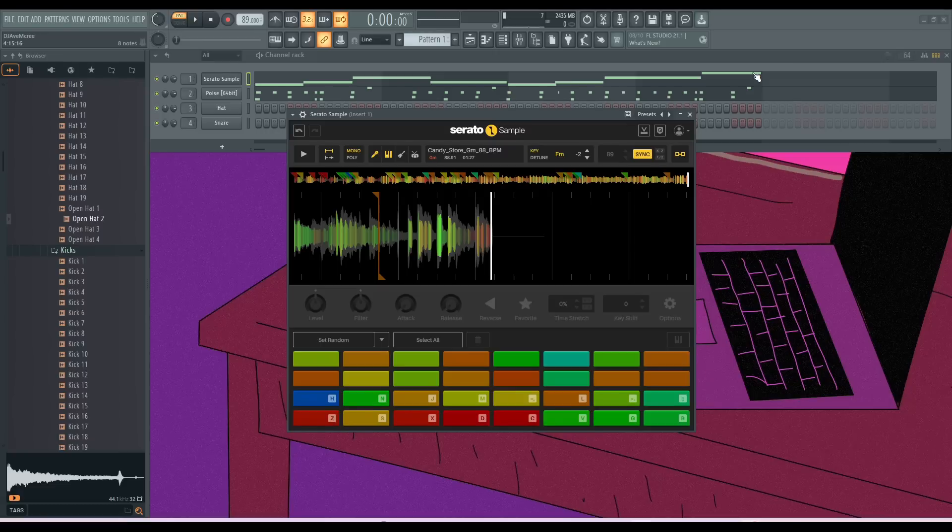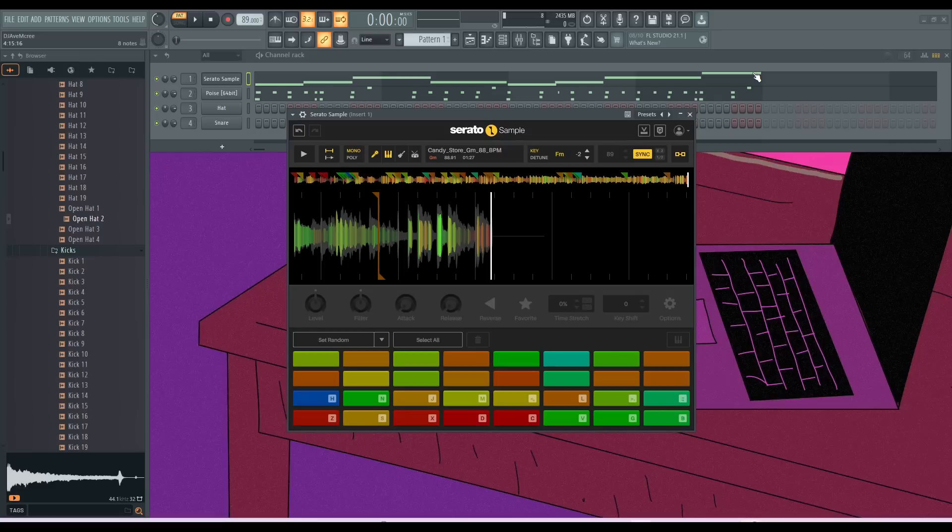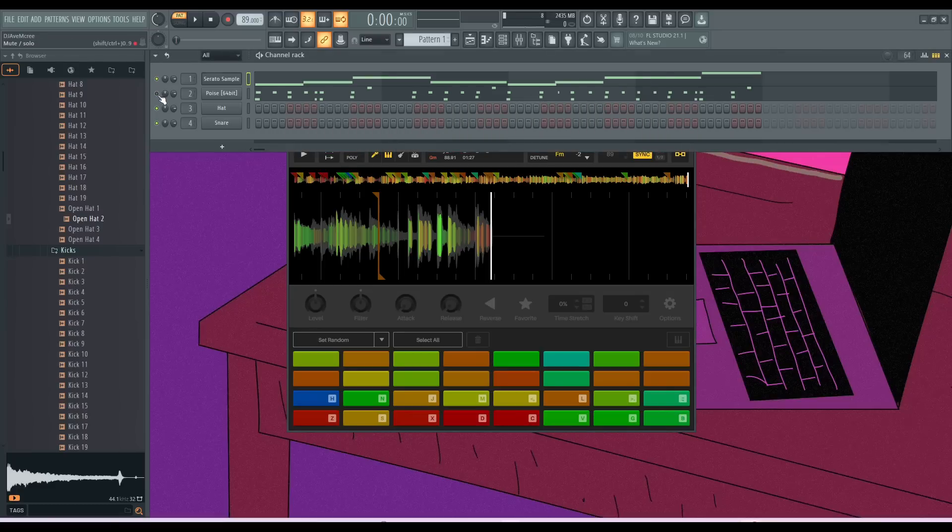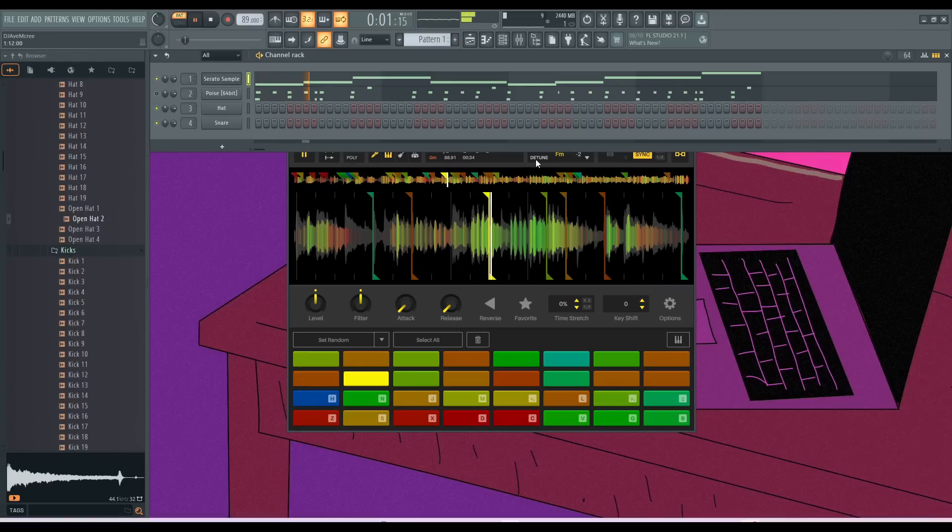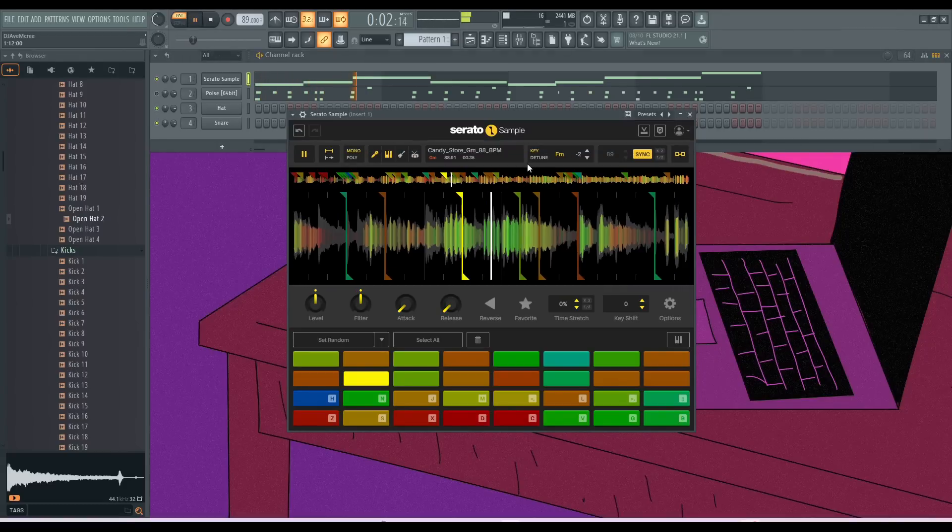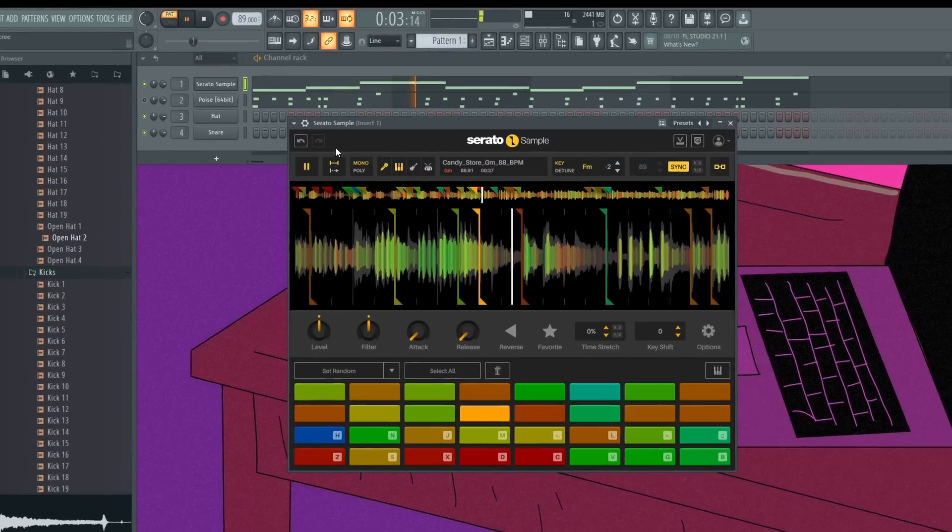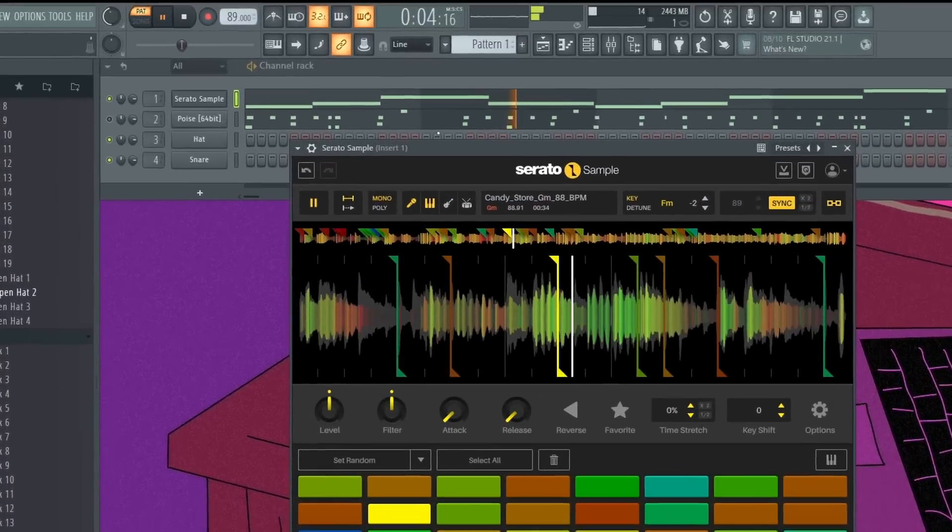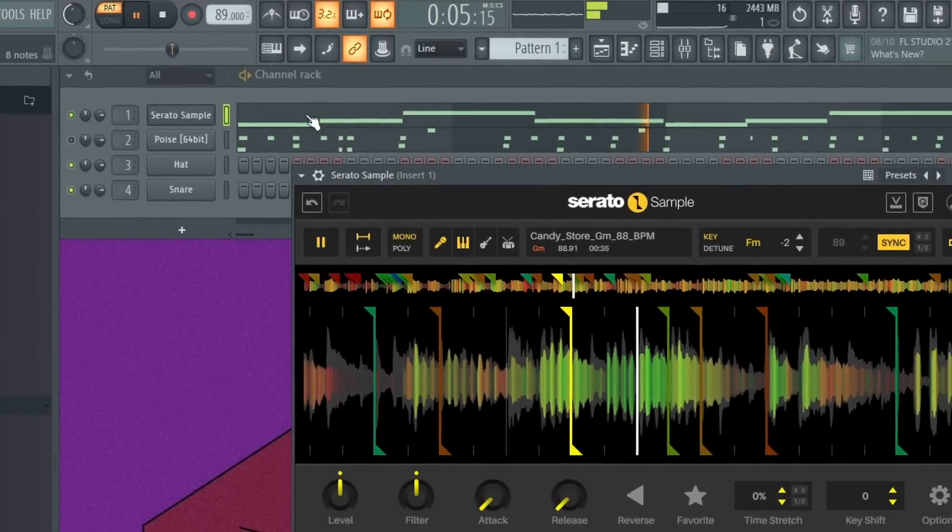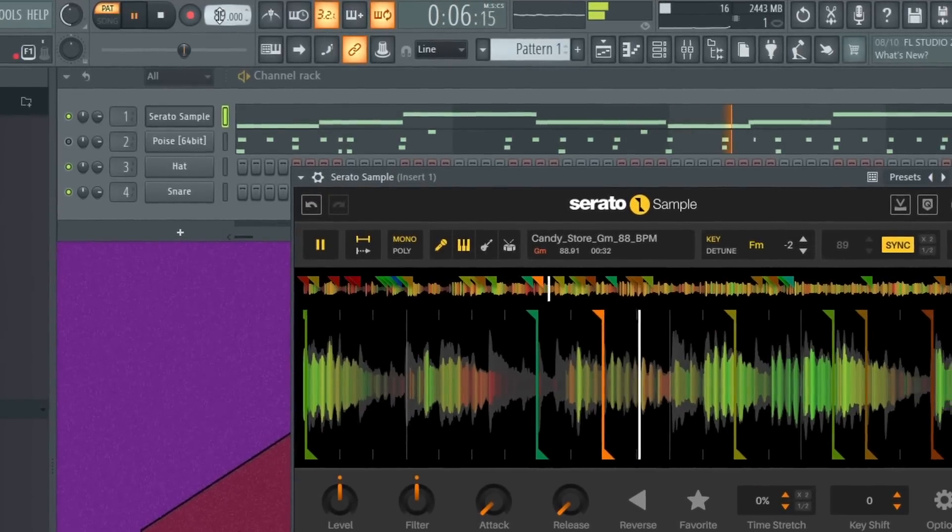So the biggest highlight of Serato Sample in general over other samplers is intuitiveness and easy workflow. So let's go ahead and play the sample again and we'll talk about it.